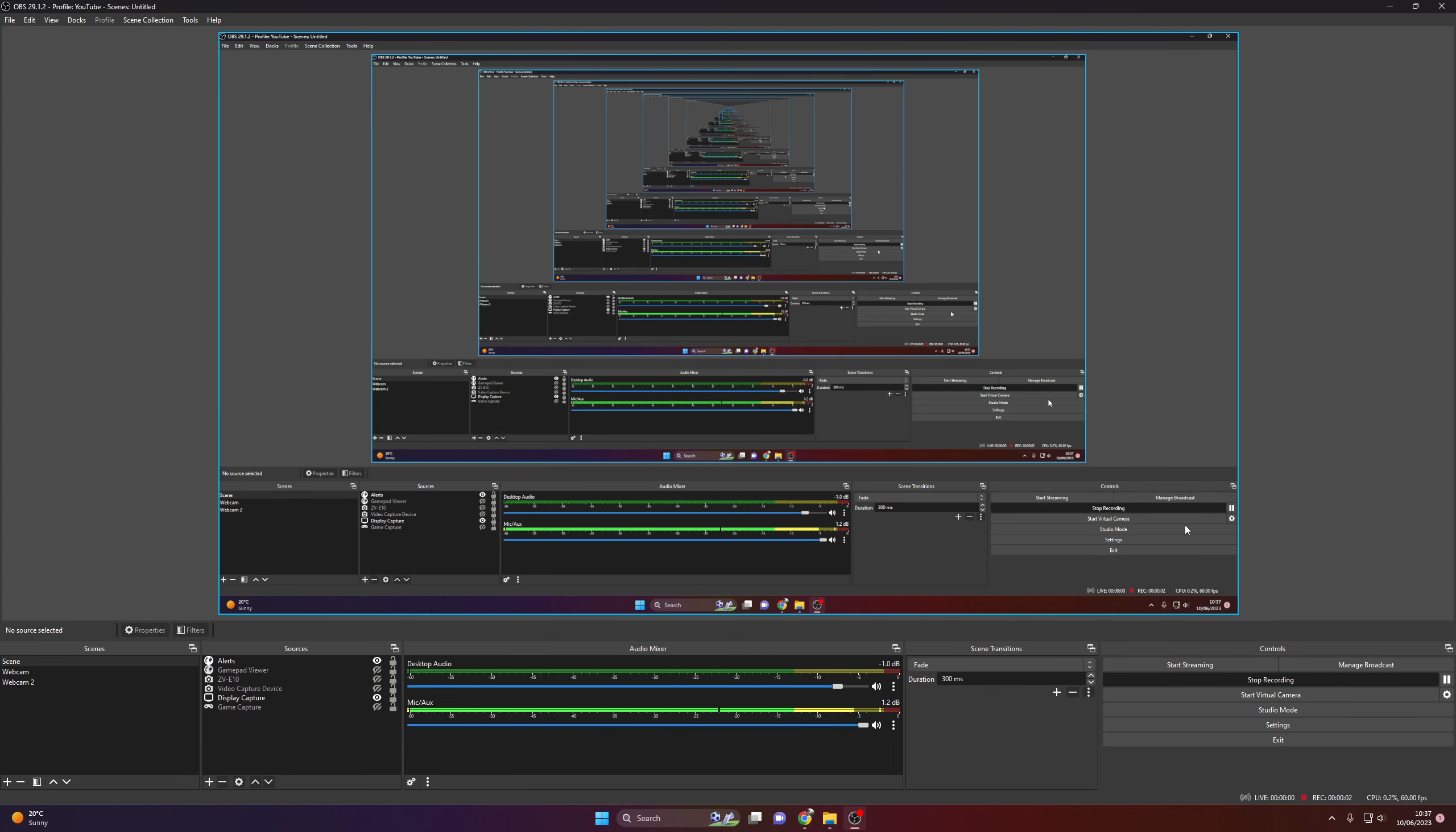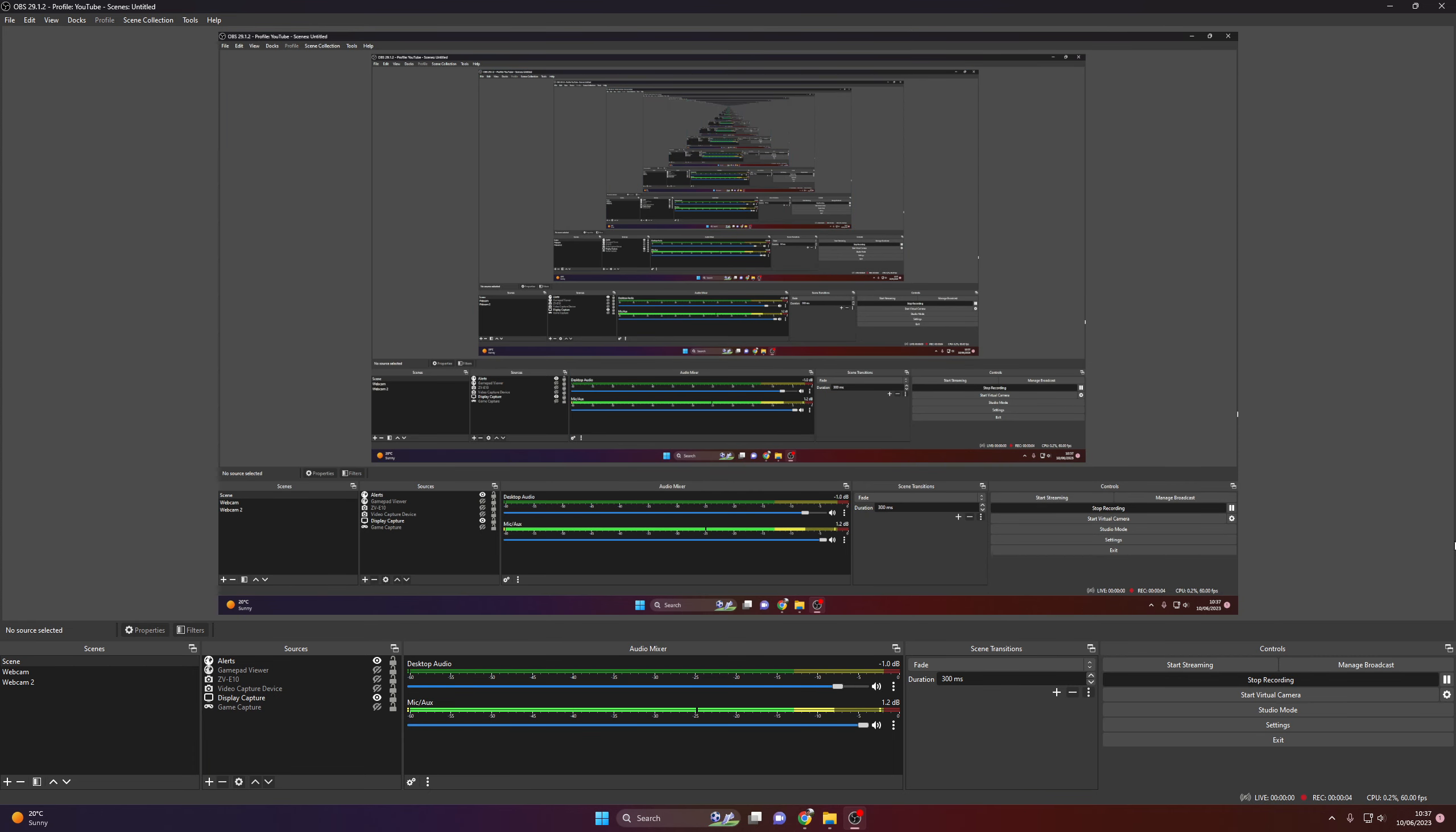Okay, I'm just going to do a quick run through of what settings I use for YouTube streaming. Just note, this does not work for Twitch, this is just for YouTube streaming.